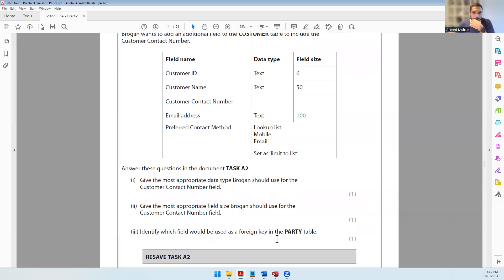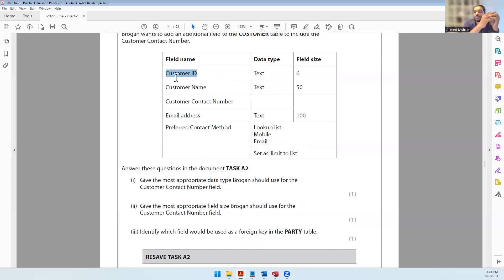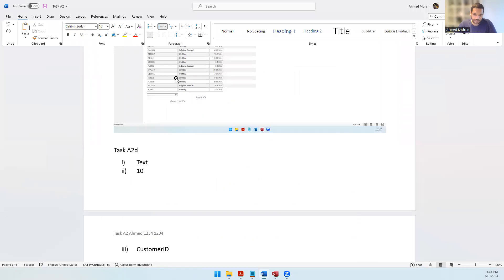The next question asks to identify which field would be used as a foreign key in the party table. The primary key is the field with unique data used to identify records. A primary key from another table is known as a foreign key. To connect the customer table and the party table there has to be a common field - the customer ID. So customer ID from the customer table becomes the foreign key in the party table.